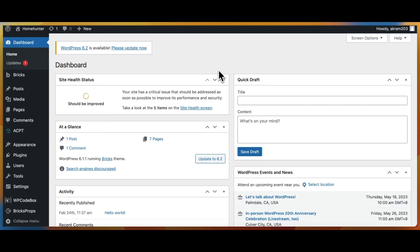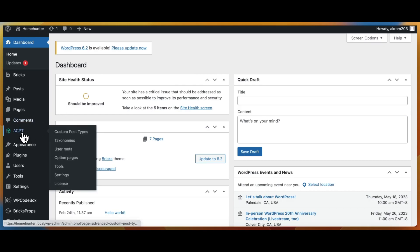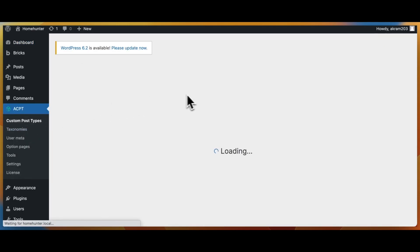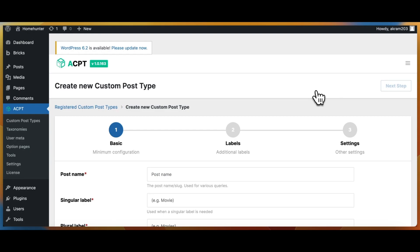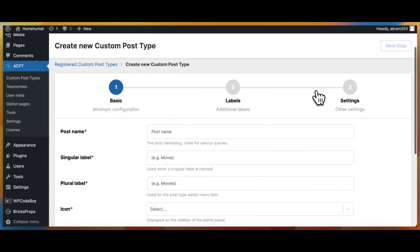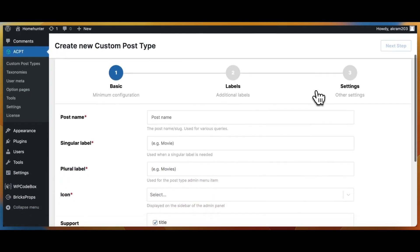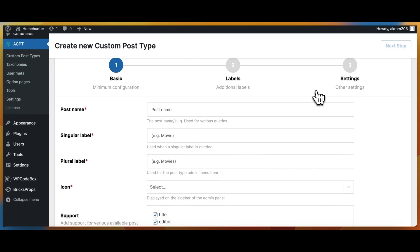To achieve our goal of creating a seamless front-end form submission process, we need to use the ACPT plugin to create a custom post type called testimonial. This will help us categorize our posts accurately and make them easier to manage. When creating our custom post type using the ACPT plugin, we will need to assign specific labels to ensure it is accurately categorized.